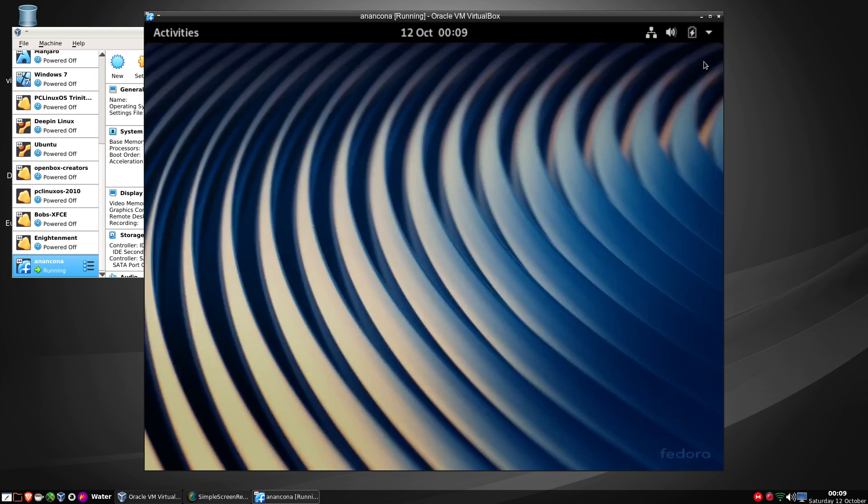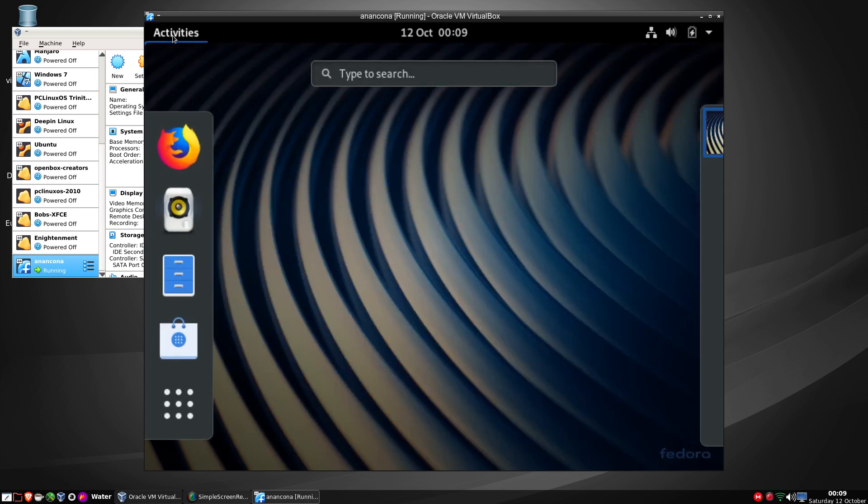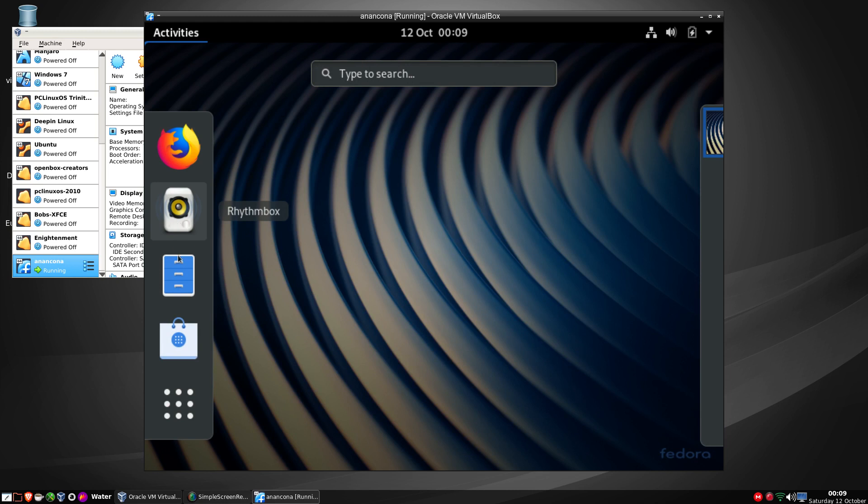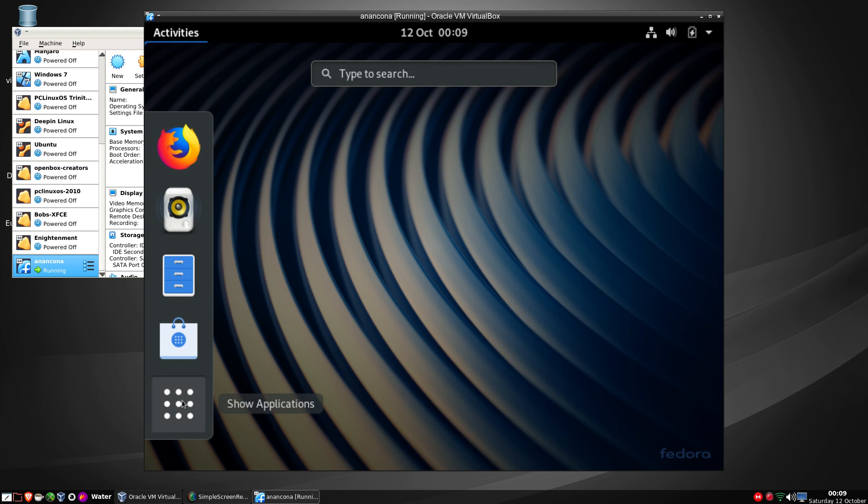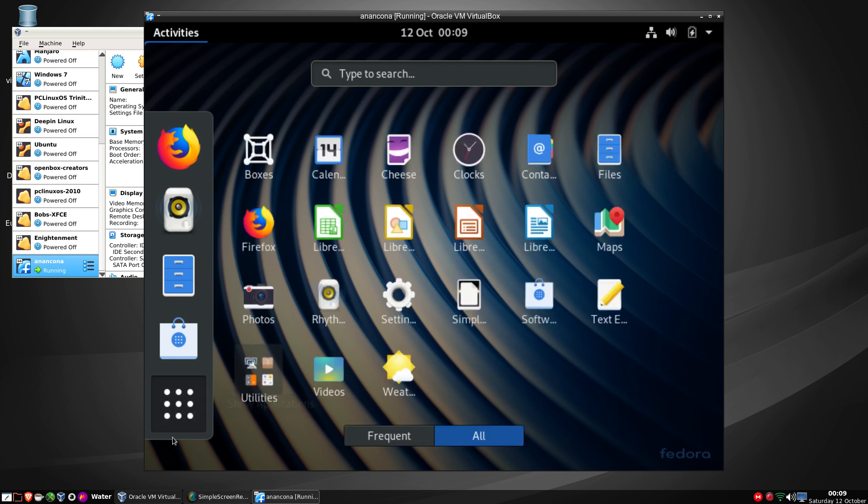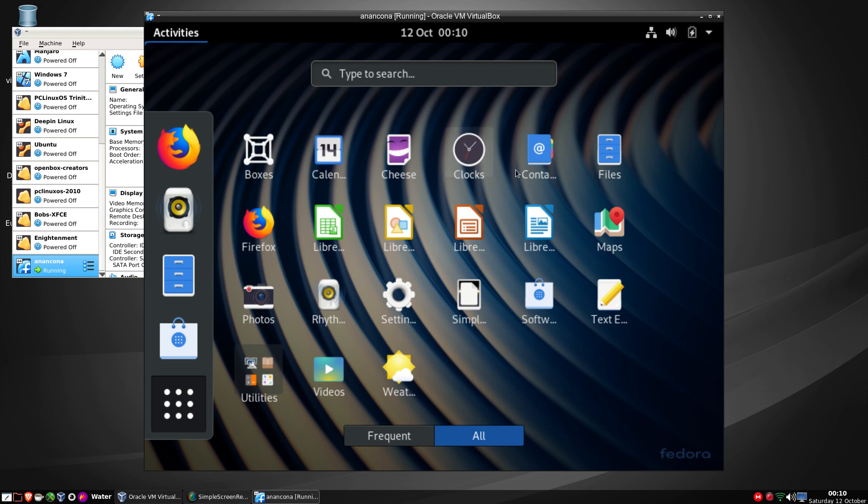That's rather nice of it to come up. As you can see here we've got type to search, we have also got Firefox, Rhythmbox, files which is our file manager, software and show applications. Right click on show applications we can see that we have boxes which is a virtualization I believe, our calendar, cheese for our webcams, clocks, contacts.